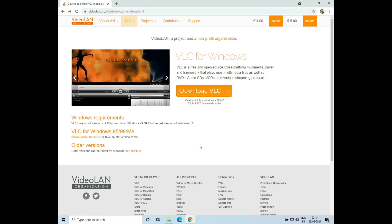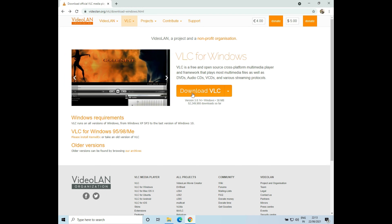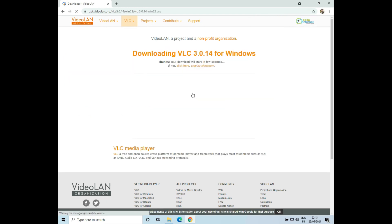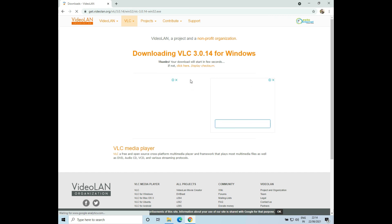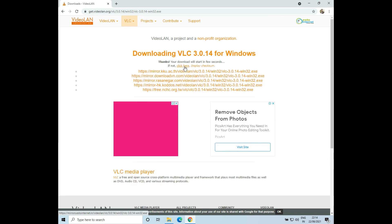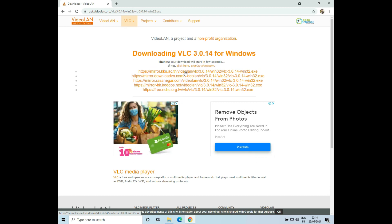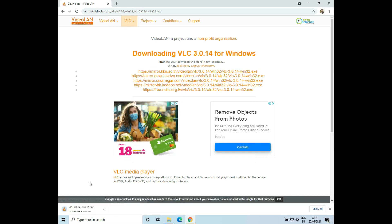This is the official website for VLC. Go ahead and click on Download VLC. You will be redirected to a different page and the download will automatically start. If the download doesn't start, just click on this button. I'll click on the URL to start the download. Now the download has been started.